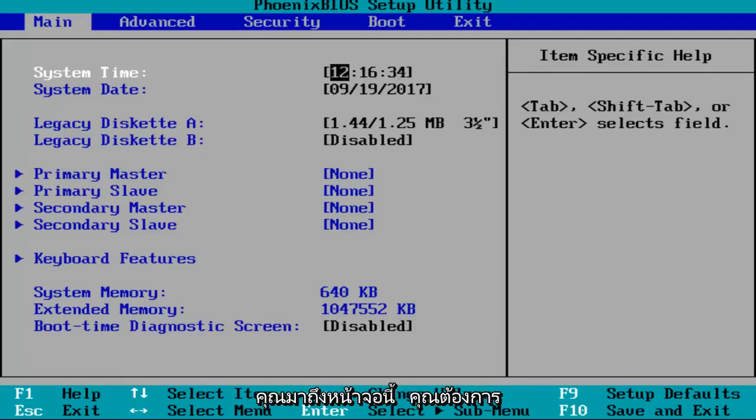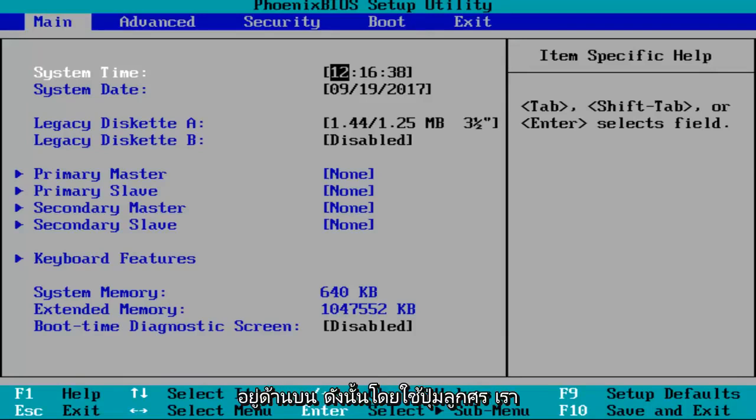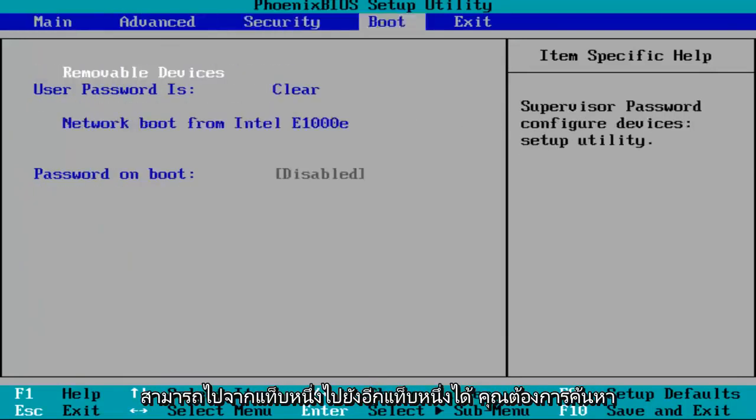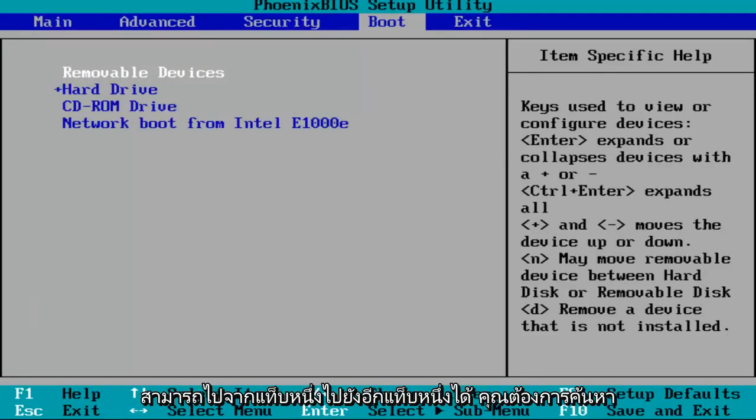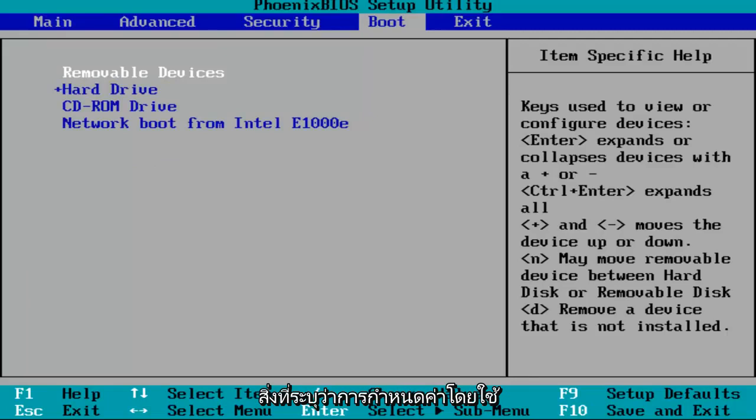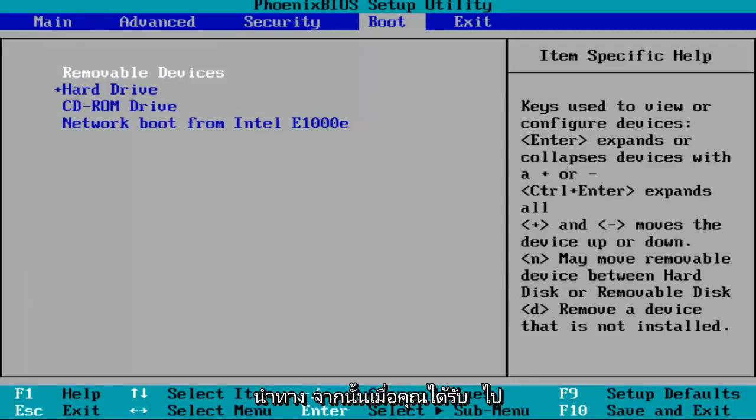And once you arrive at this screen, you want to look for a tab that says Configuration on the top. So by using the arrow keys, we can go from tab to tab. You want to find something that says Configuration using the left and right arrow keys to navigate.